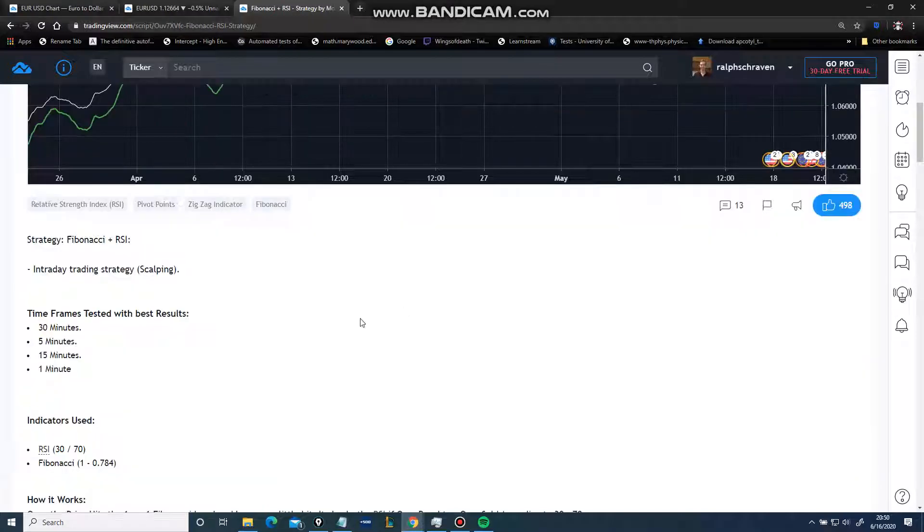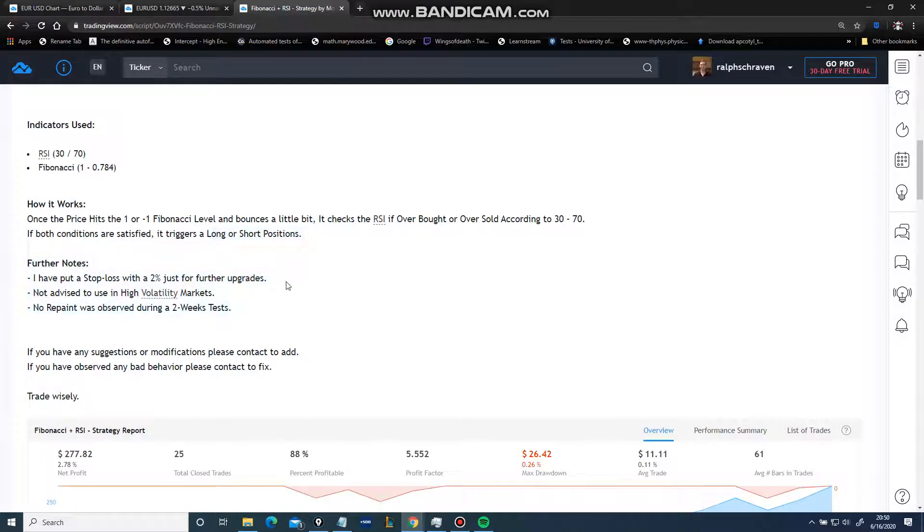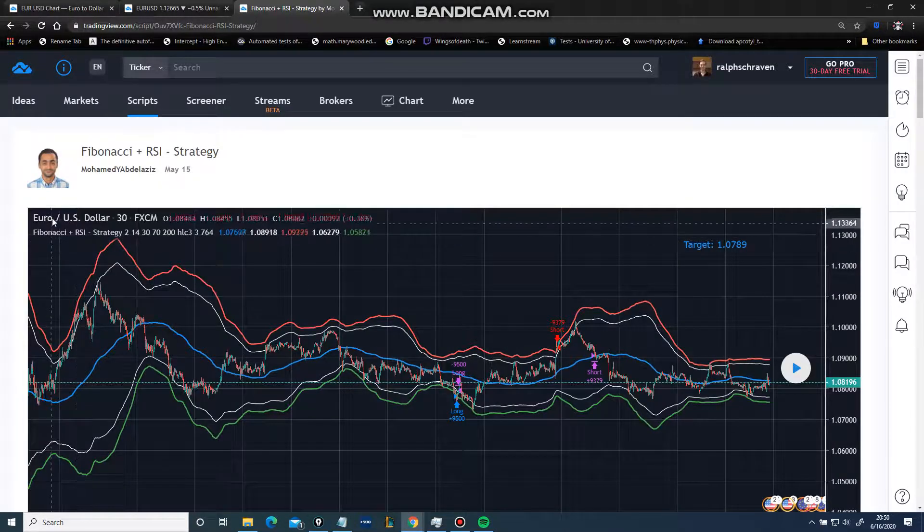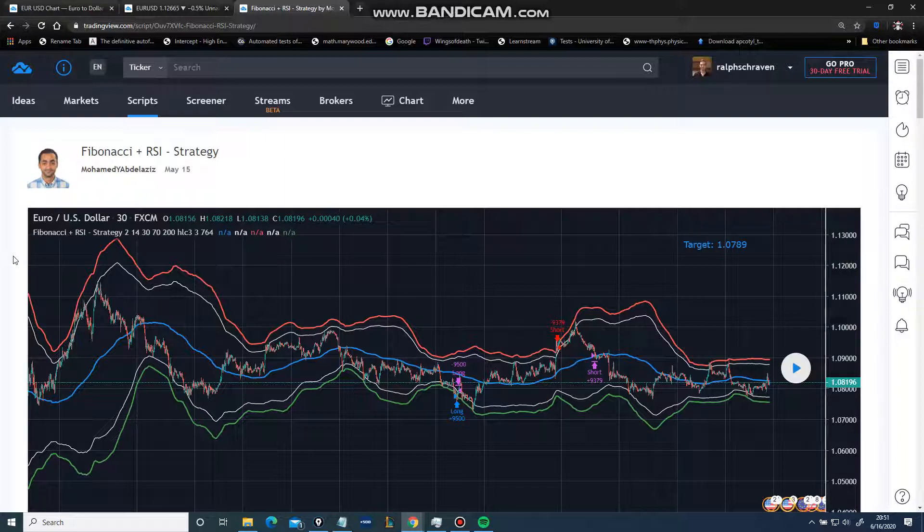Now let's look at this. Timeframes with the best results. Now look at a random chart - this is EURUSD.